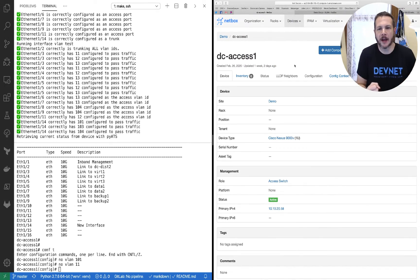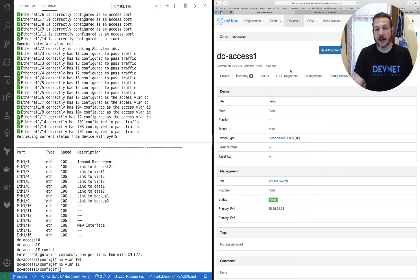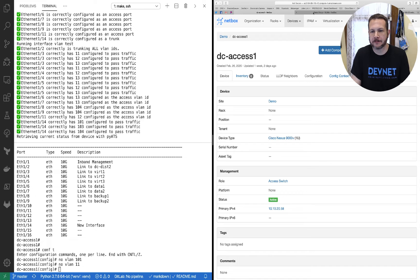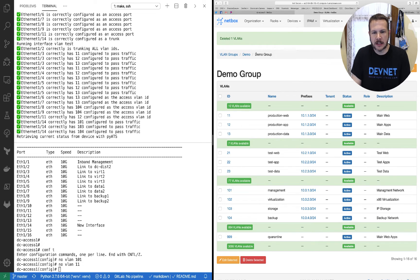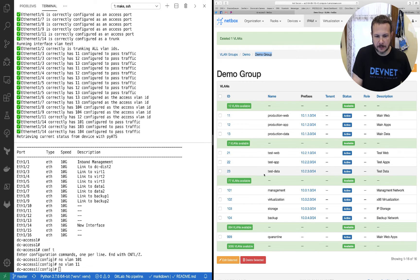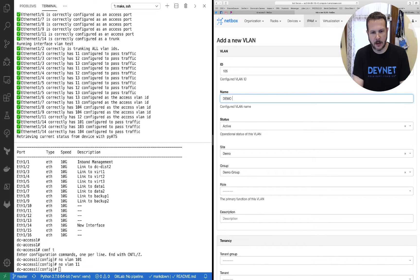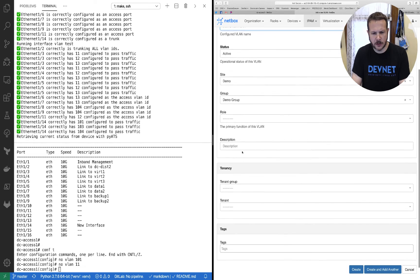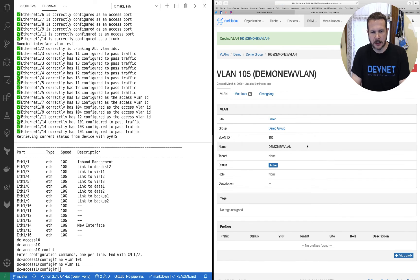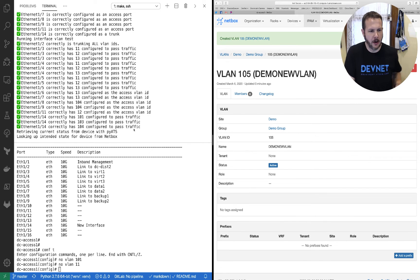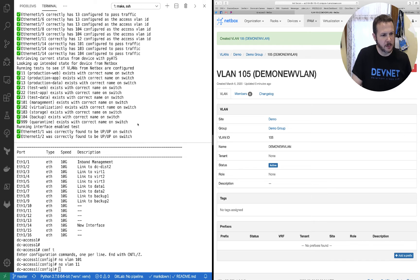Now what about the other way? What if we configure something and add it in NetBox that isn't on the switch yet? Let's go ahead and try that out. We'll add a new VLAN. I'll jump over here — this is my demo group VLAN group inside NetBox, and we can see all the VLANs that are currently configured. We'll add VLAN 105 and call it 'demo new VLAN,' then go ahead and create this VLAN.